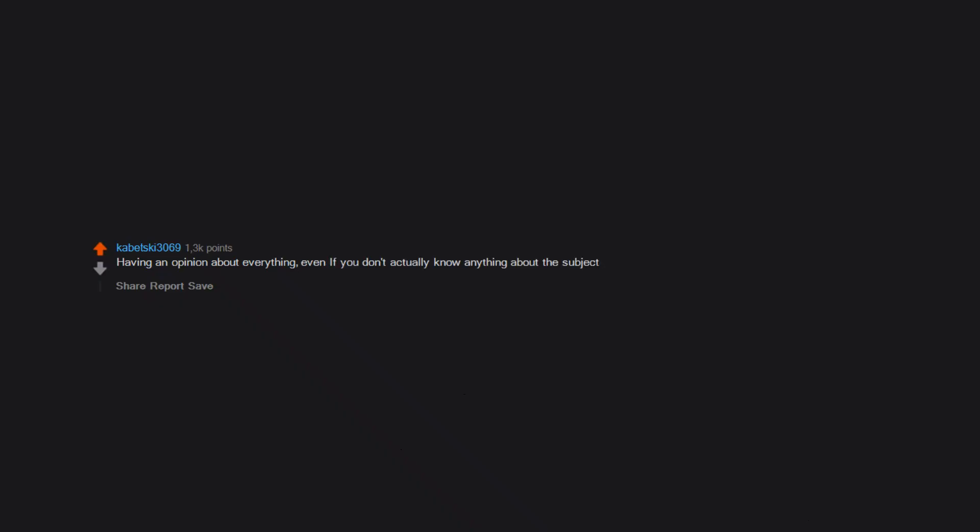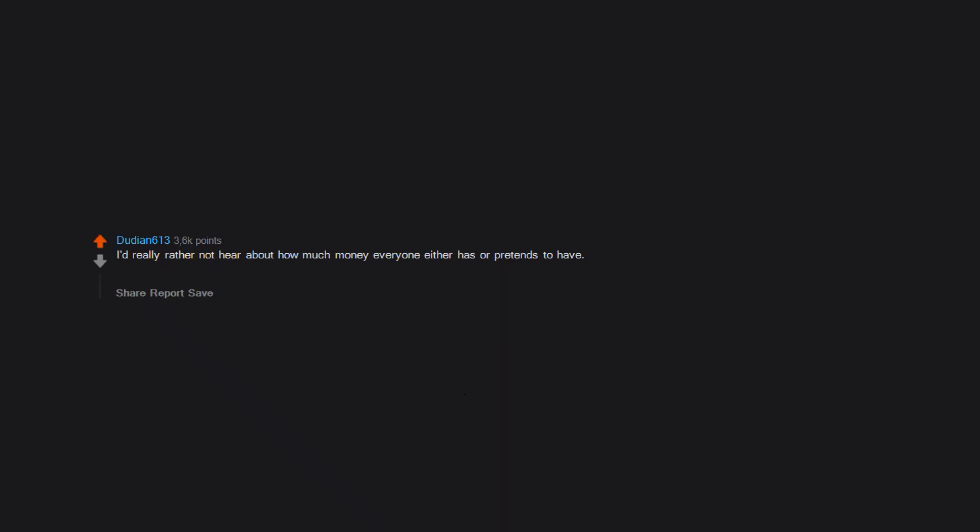Having an opinion about everything, even if you don't actually know anything about the subject. I'd really rather not hear about how much money everyone either has or pretends to have. It's just depressing even though I know I should ignore it and focus on myself.